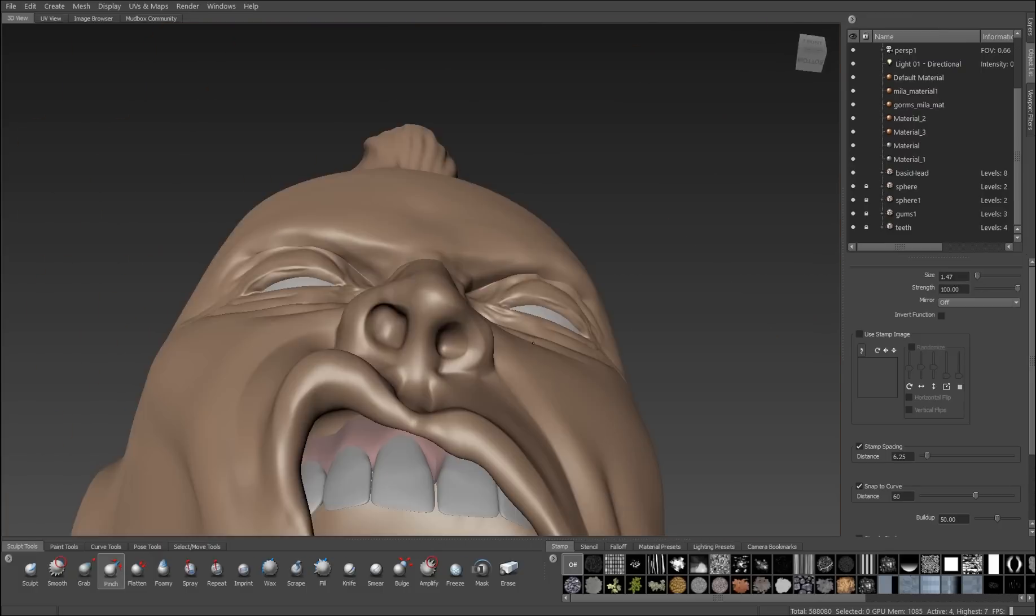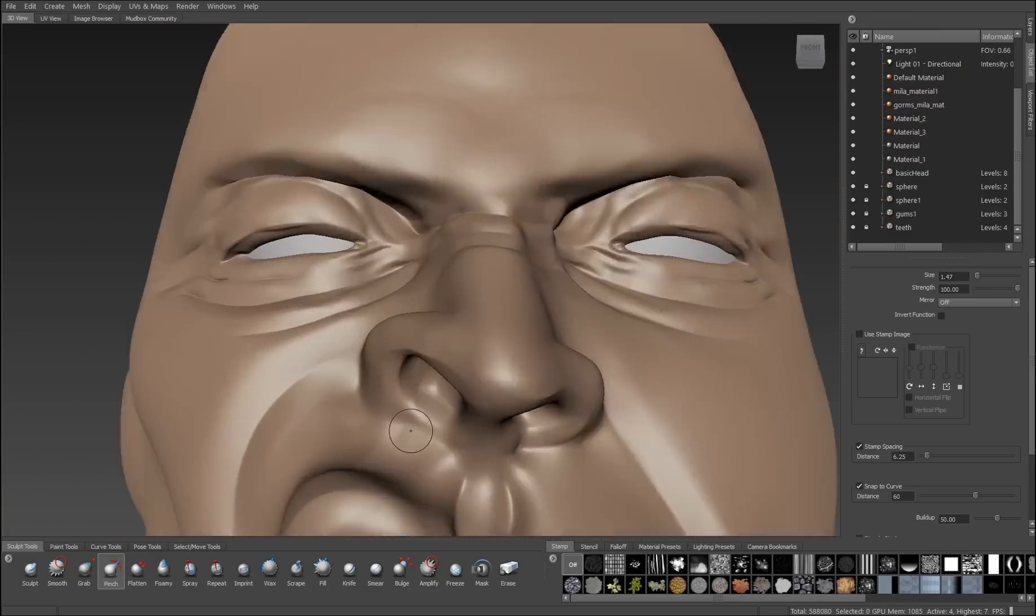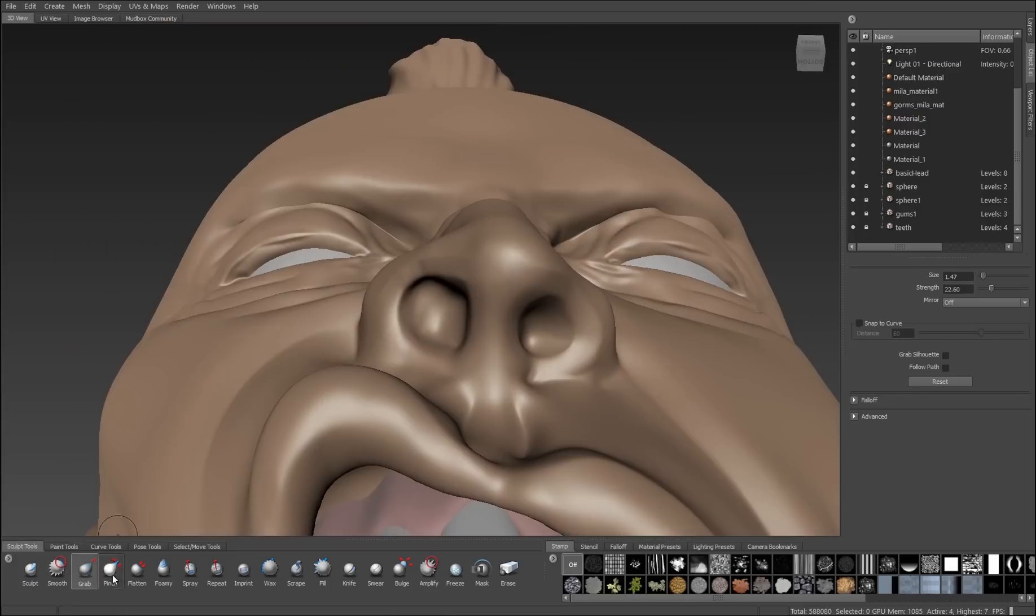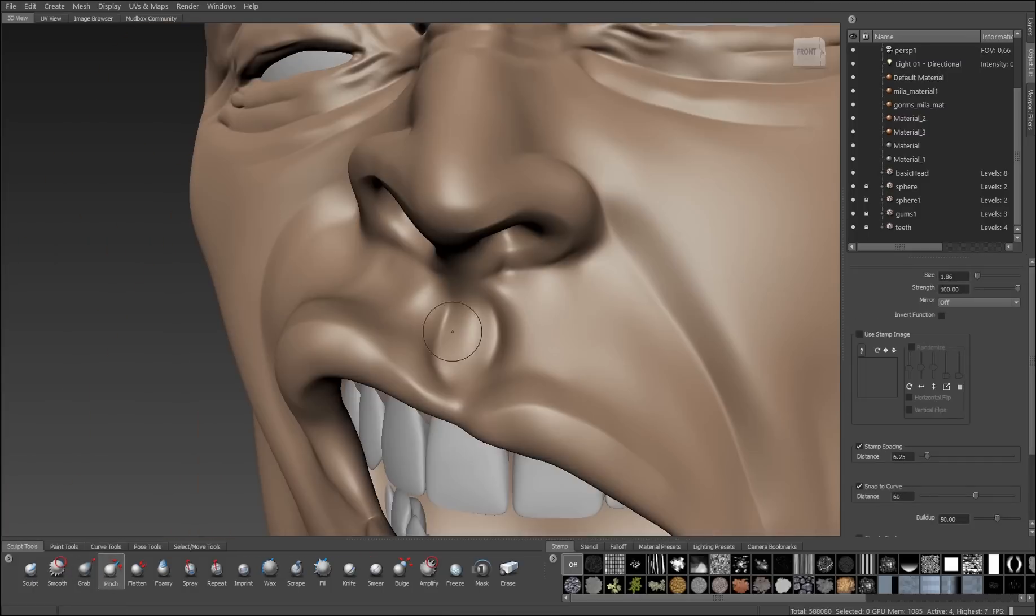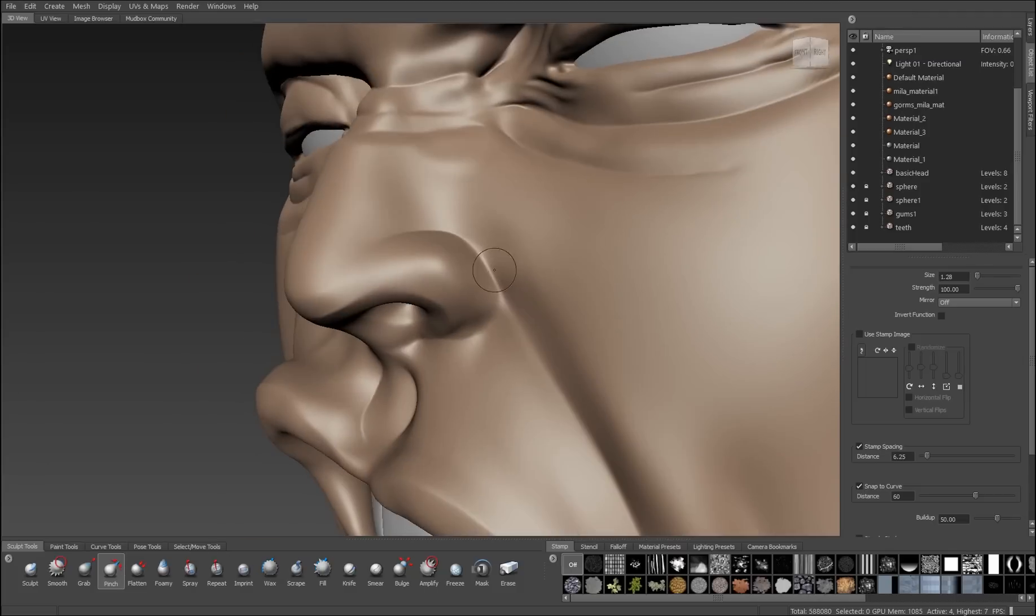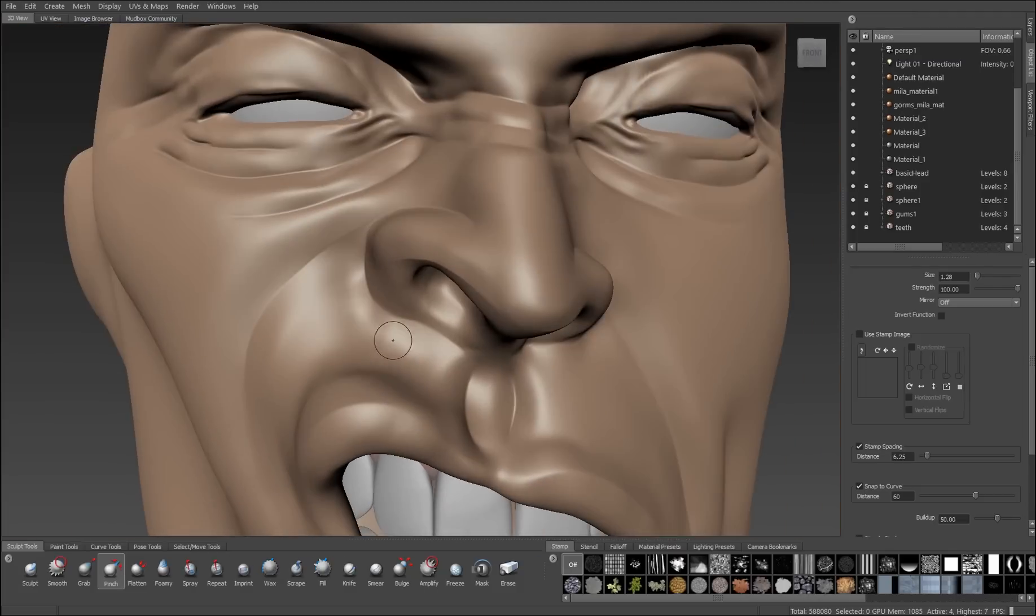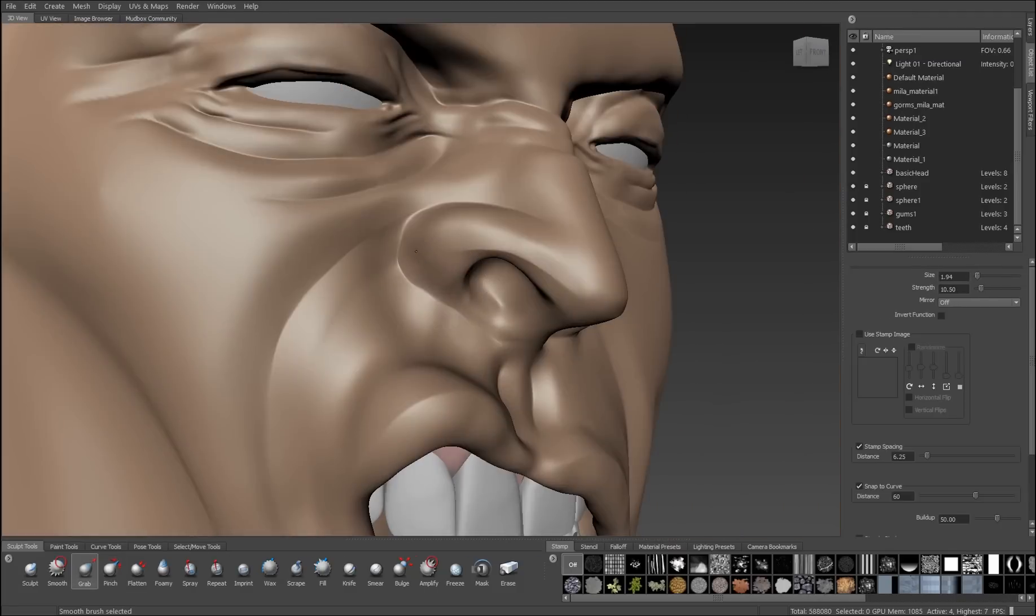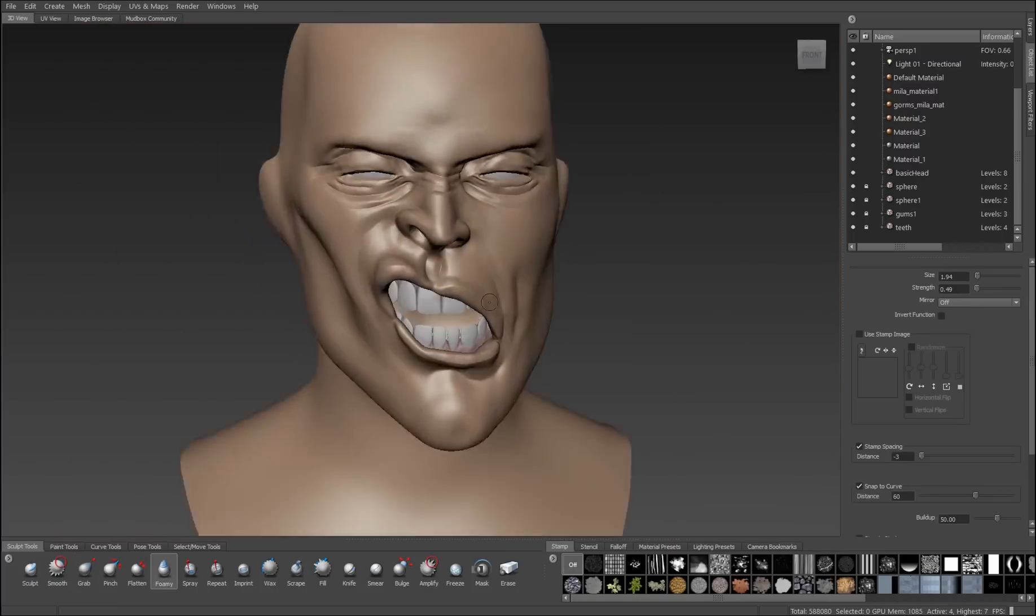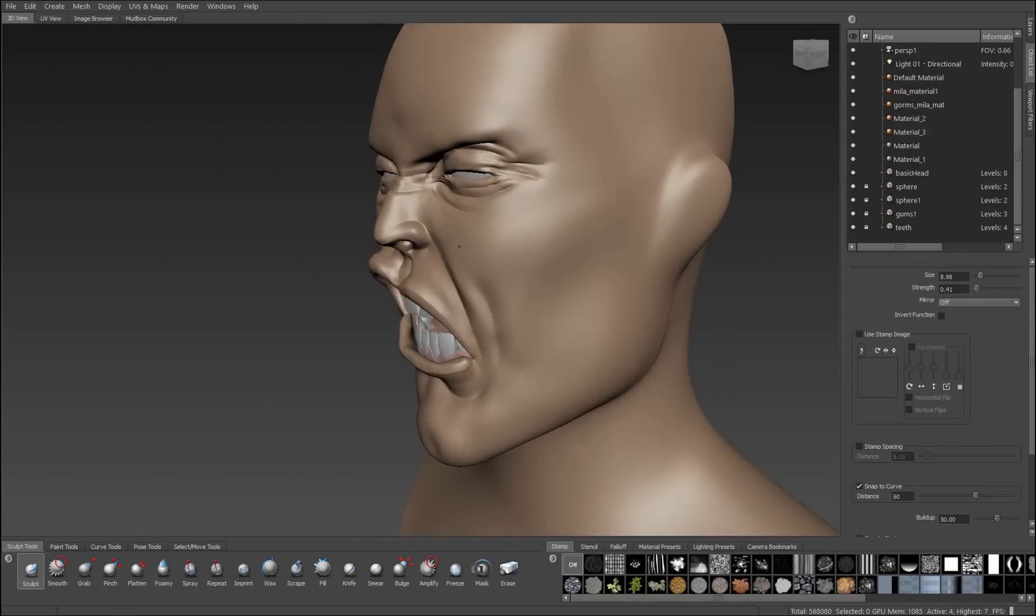I'll do the same on the nostrils and the edges of the nose. And we can also use the pinch brush to straighten out lines. So wherever we have wobbly lines because our hand wasn't quite steady enough, we can use the pinch brush to smooth those lines out to create nice soft curves.